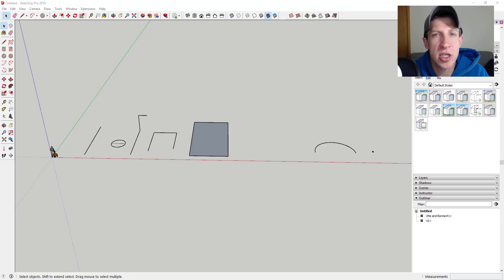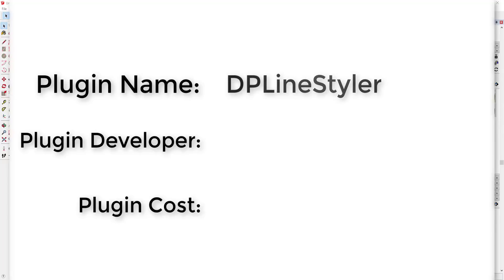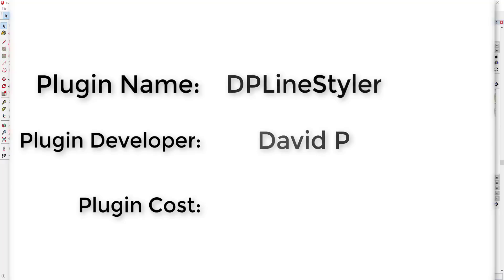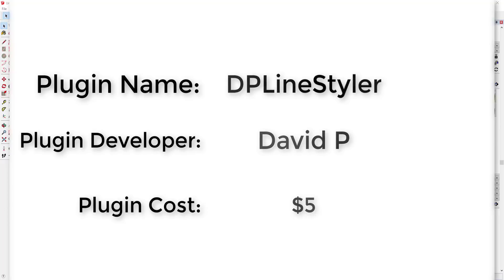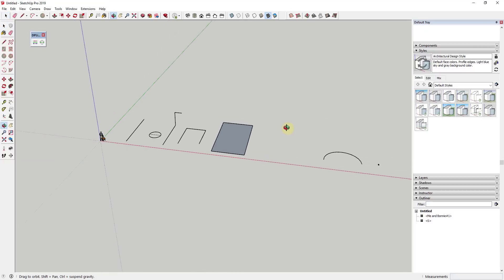Now let's go ahead and just jump into it. Plugin name: DP Line Styler. Plugin developer: David P. Plugin cost: it's $5. Where can you get it? You can download it from the SketchUp extension warehouse.